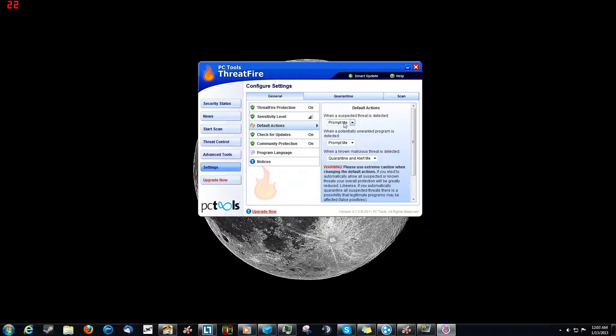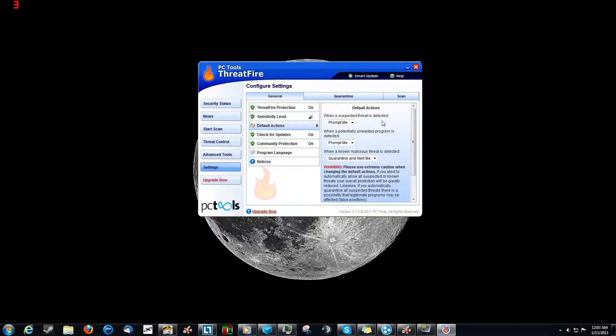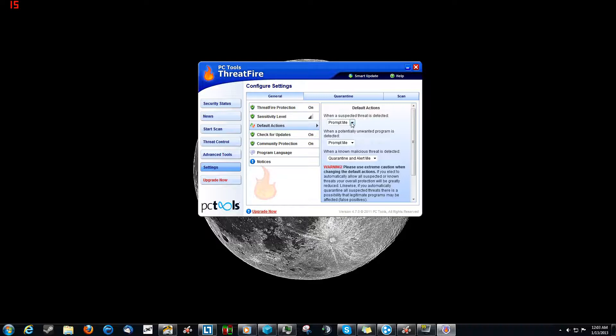Default actions. And this is what happens when it scans something. If you use Comodo Firewall, you're going to be familiar with the way this works because when it finds something in real time, it will pop up and ask you, what do you want to do? Do you want to allow this process, quarantine it, stop this process, and do you want to remember the answer? And that's what it does. And you can select it for every time. And right here I've got the default to prompt me, or I can just have a default as allow or quarantine.